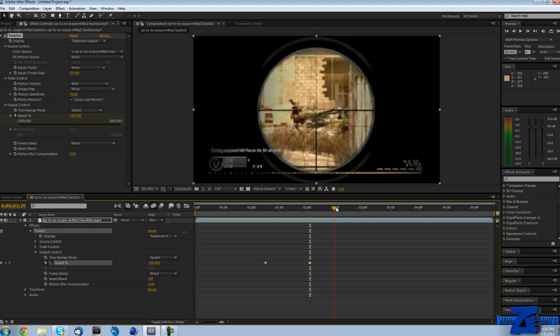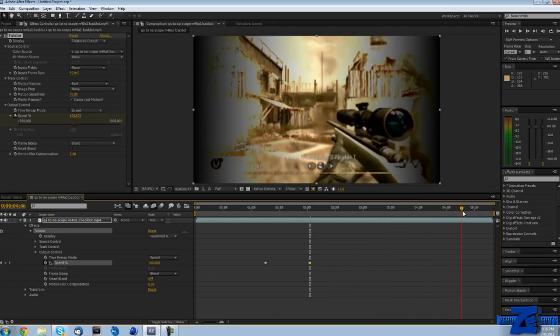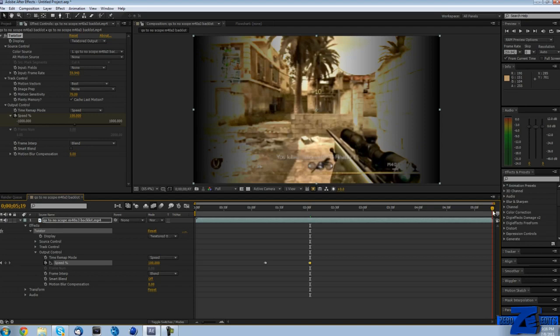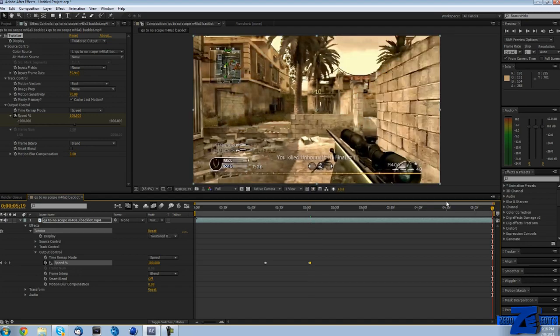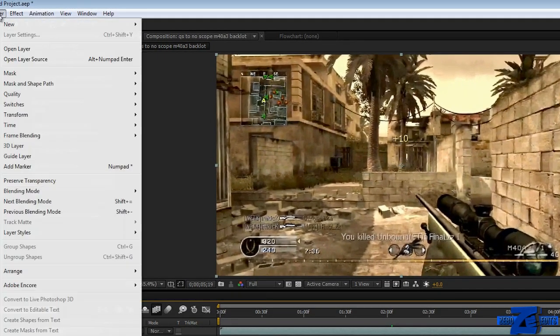Now if we scrub through this, you can see that it goes in slow motion and then it goes back to full speed. But we can see that our clip is cut off. It's not the full length that we wanted it to be in the first place.